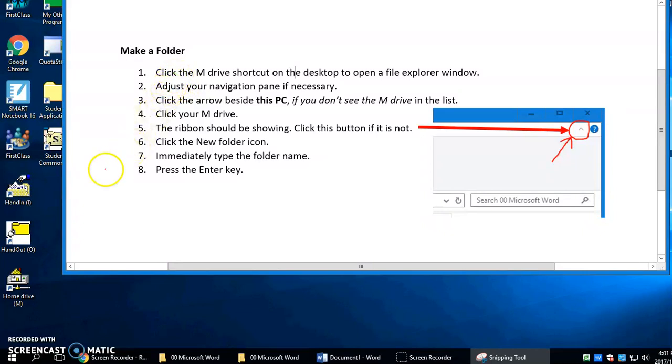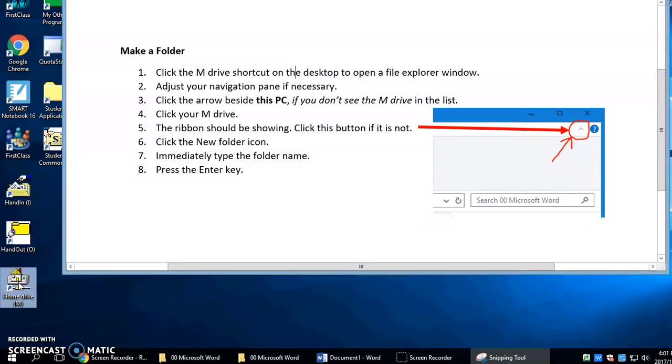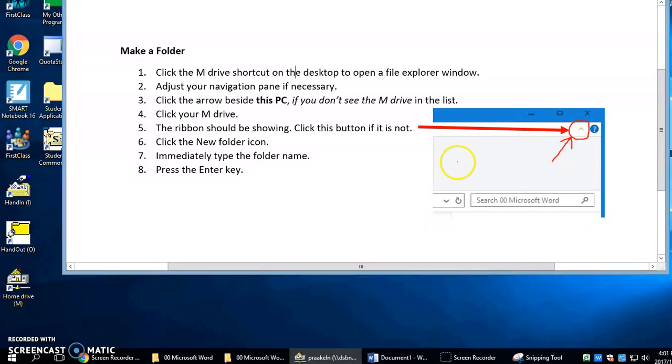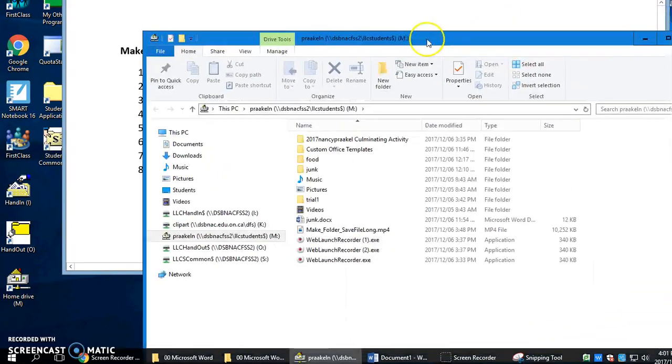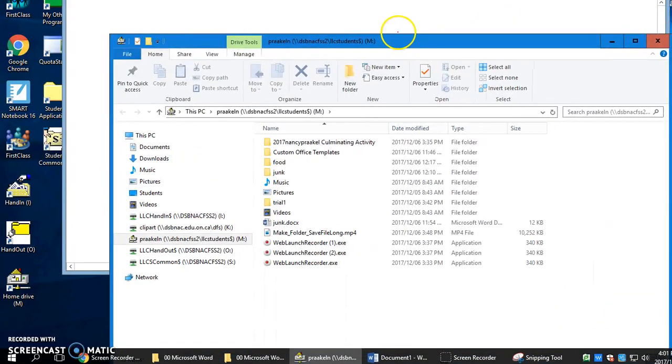Click the M drive shortcut right here on the desktop. You can double click it actually. Your window opens.